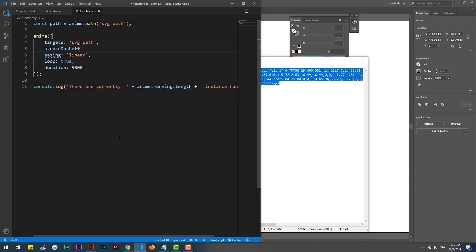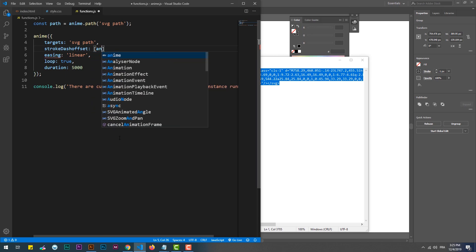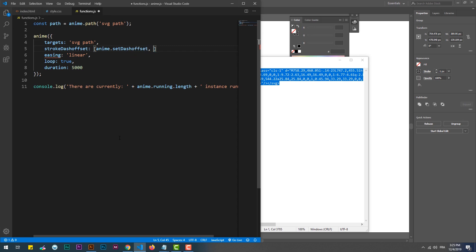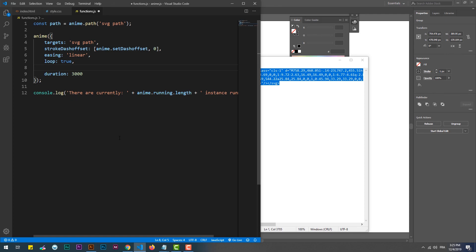We need to use the stroke-dashoffset property, which takes an array as a value. The first part of the stroke-dashoffset array creates an offset enough to hide all the path. Zero, on the other hand, which is the point to reach, means that there is no dash offset — in other words, the path is fully visible at this point.